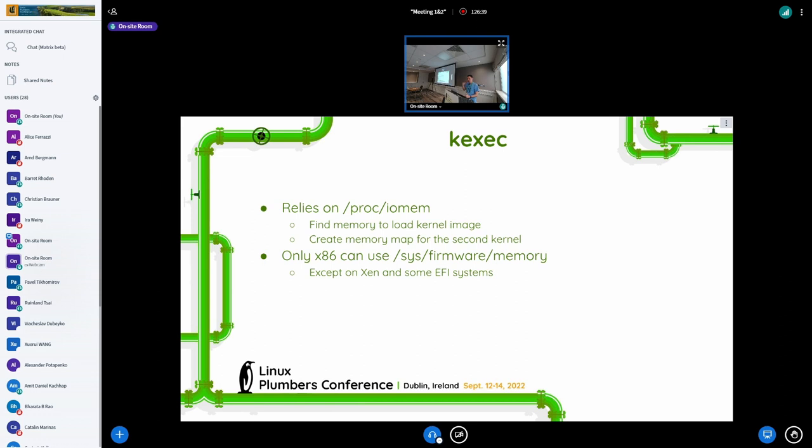And there is something that x86 only can use - command in k-exec says we have an architecture independent way of parsing it, but essentially on x86 because it directly exposes e820 structure to the sysfs. Why is it called iomem?